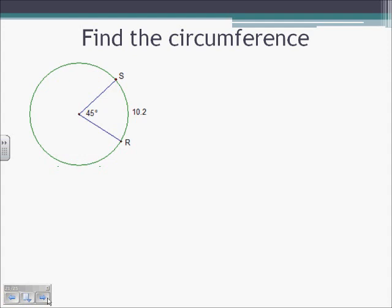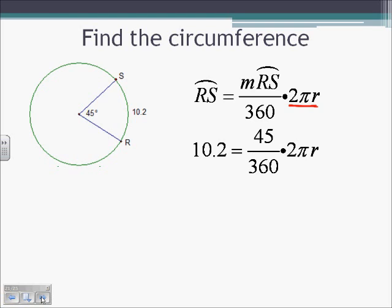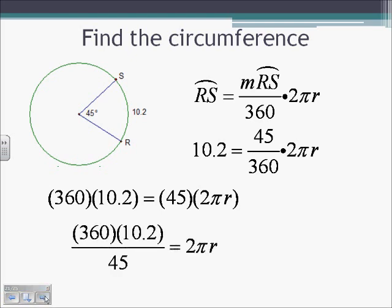Finding the circumference: we know circumference equals 2πR, so we need to find the radius. Plugging into the arc length formula: arc length equals the measure of the arc divided by 360, times 2πR — and 2πR is our circumference. We know arc RS is 10.2 and the measure of RS is 45. So 45 over 360, times 2πR equals 10.2. Solving for 2πR: multiply both sides by 360, then divide by 45. So 2πR equals approximately 81.6.